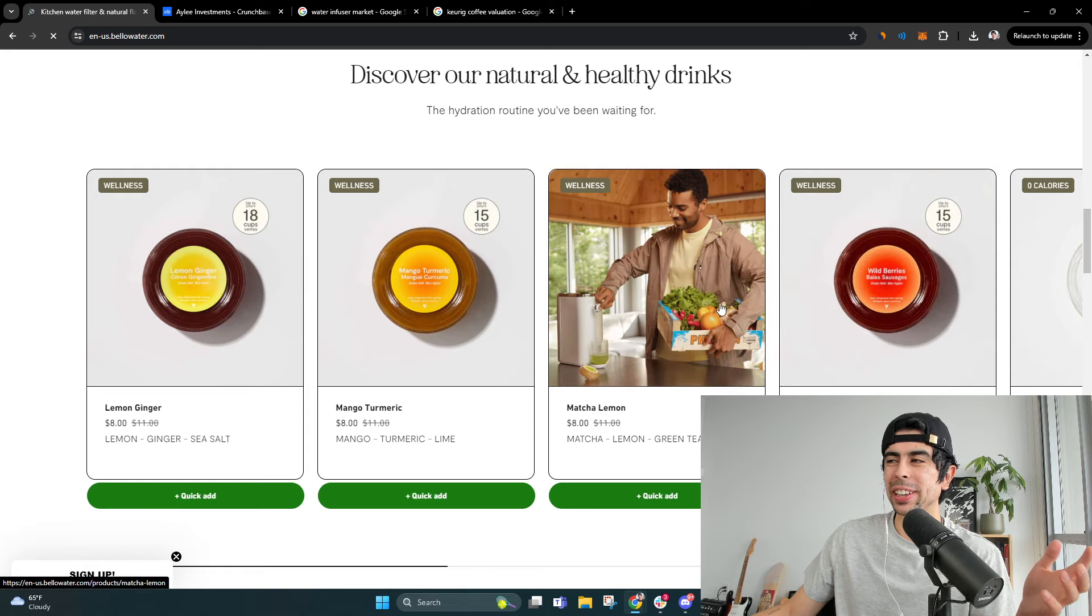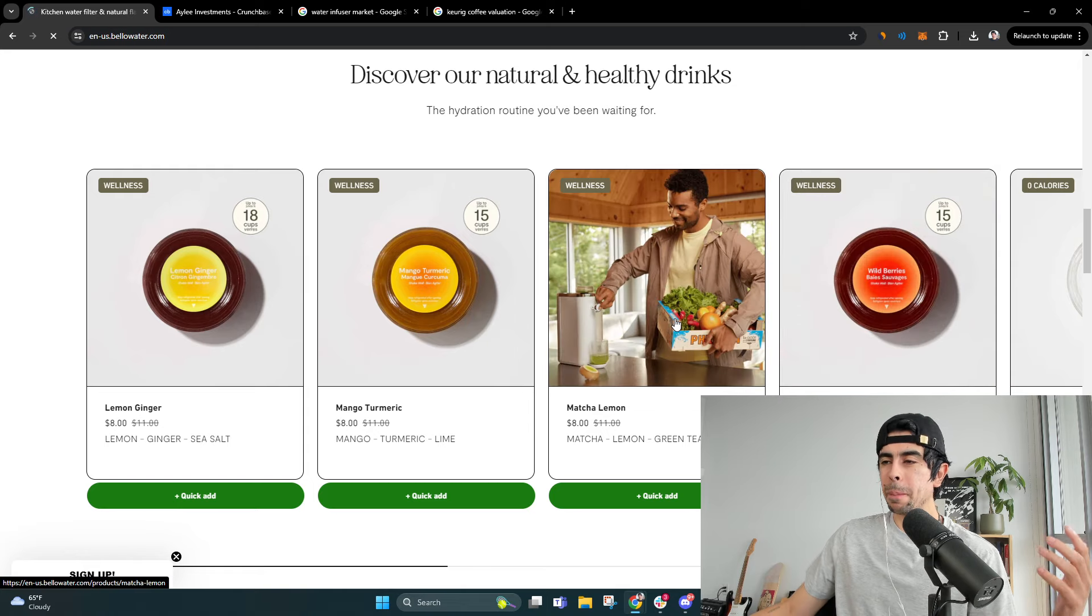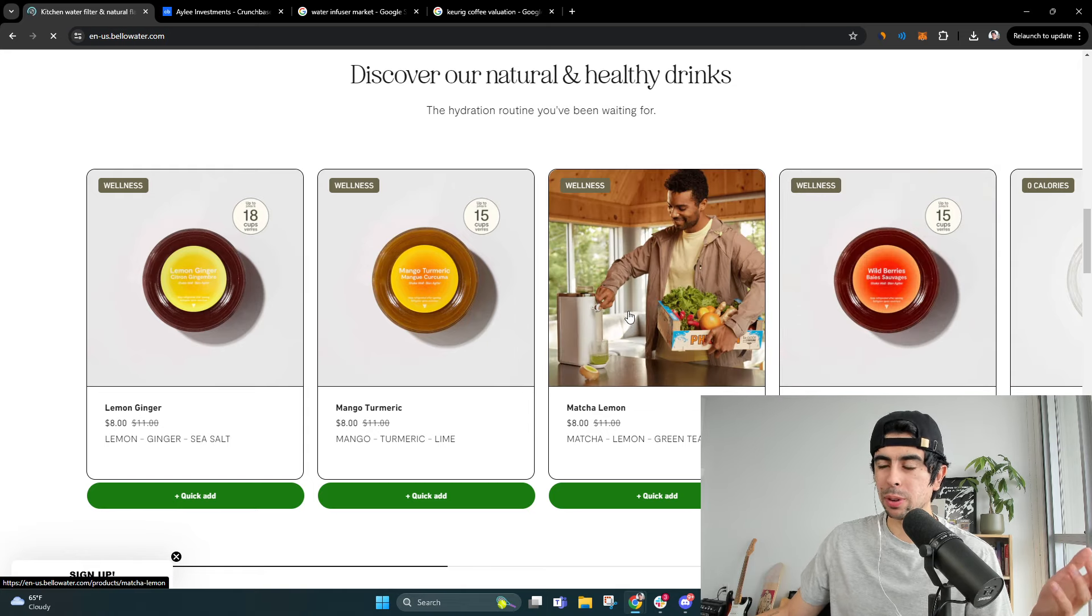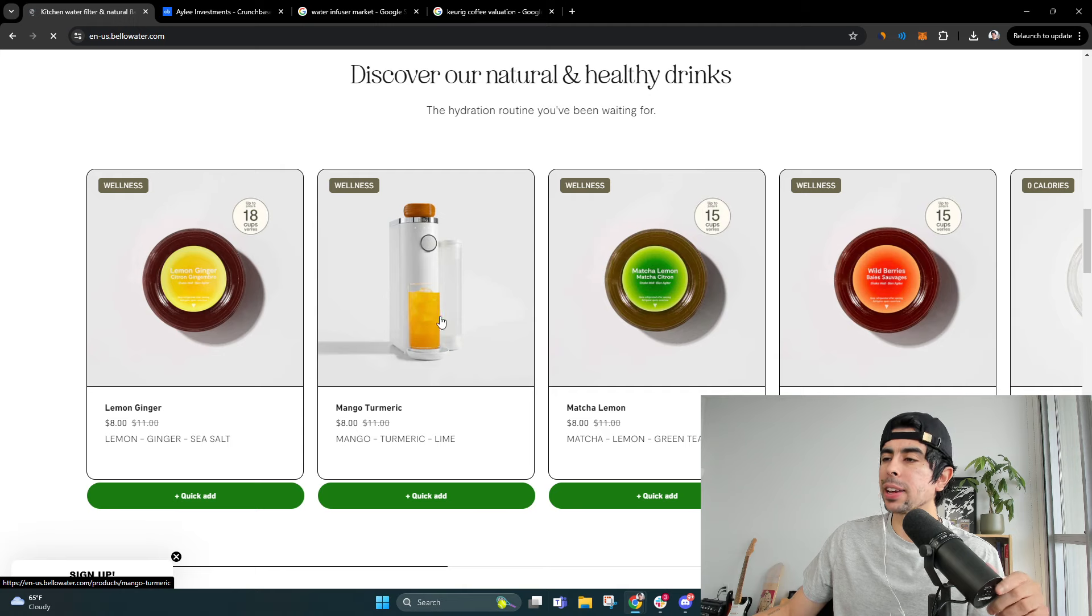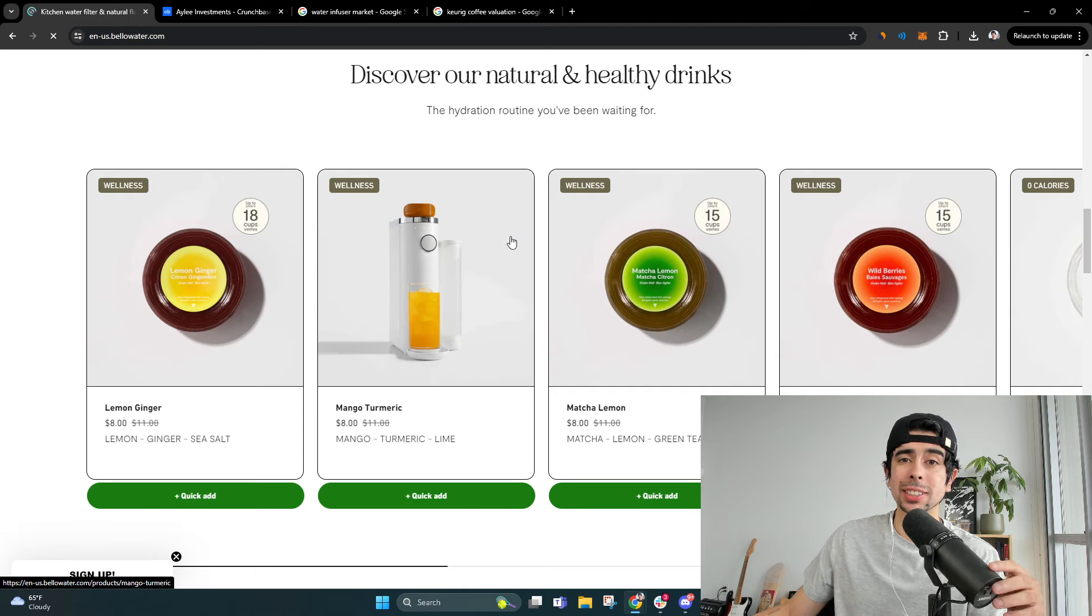Like if people really like this product, they'll be a customer for a long, long time. And they'll be buying these little pods forever basically, which is a long time.